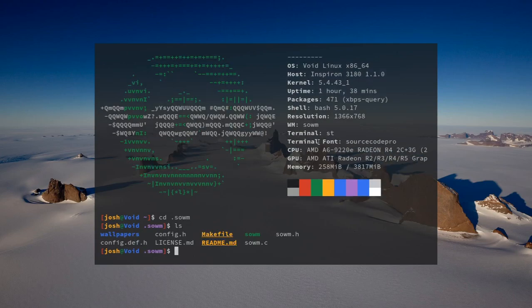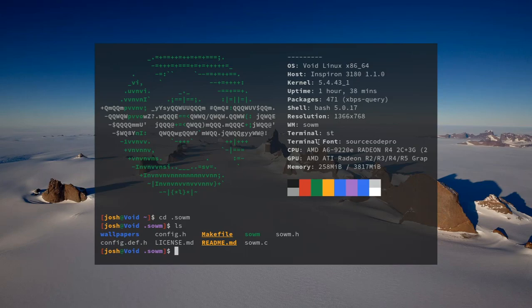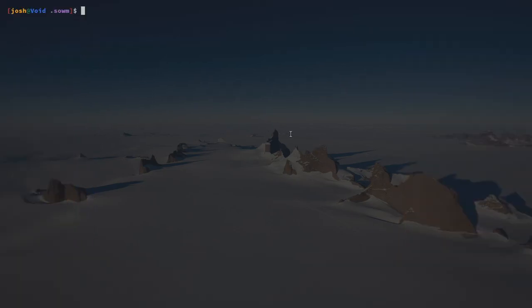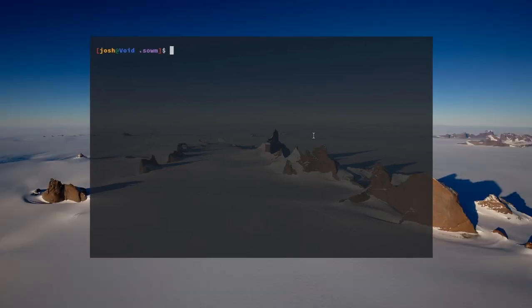In my directory for it, I have all my wallpapers and things. The special thing about this is it's very minimal, and when compiled — now this is after you compile it — it's 24 kilobytes in size. It doesn't come with a bar, it doesn't come with tiling, it's floating only.